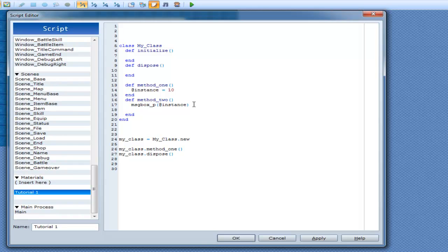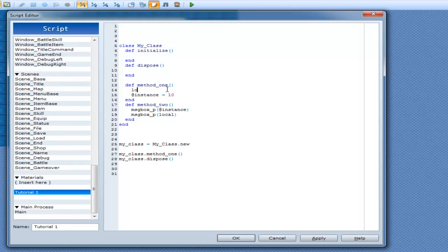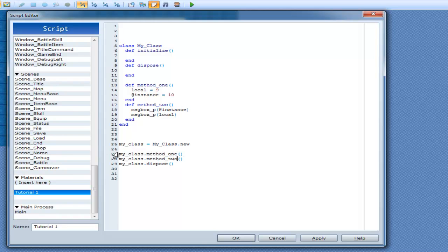And then we can go down here and also print out local. So local equals 9, and @instance equals 10. Now my_class.new and all that stuff — we can go method1, method2.